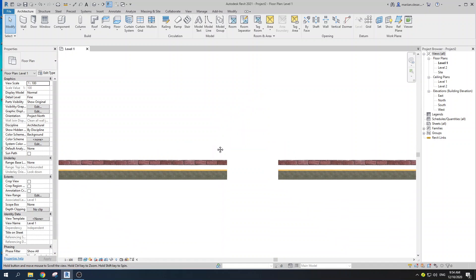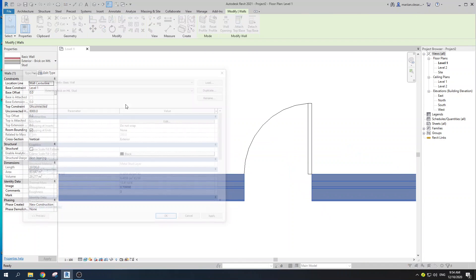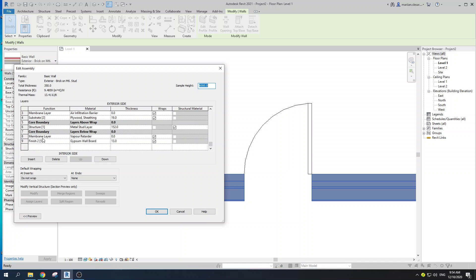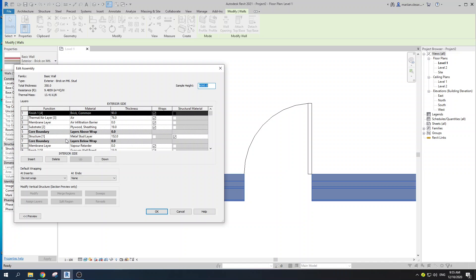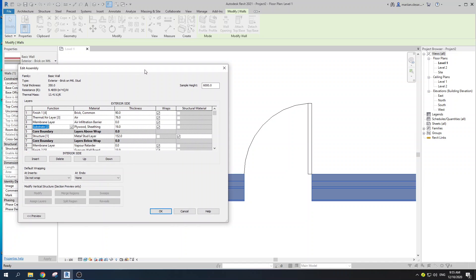So how can it be done in Revit? What we need to do is select our wall, go to Edit Type, go to Edit Structure. Here Revit has some sort of a hierarchy in terms of determining which layers are more important. As you can see, our structural layer is labeled as the first one, meaning it is of paramount importance, and the substrate is the second one, and so on.